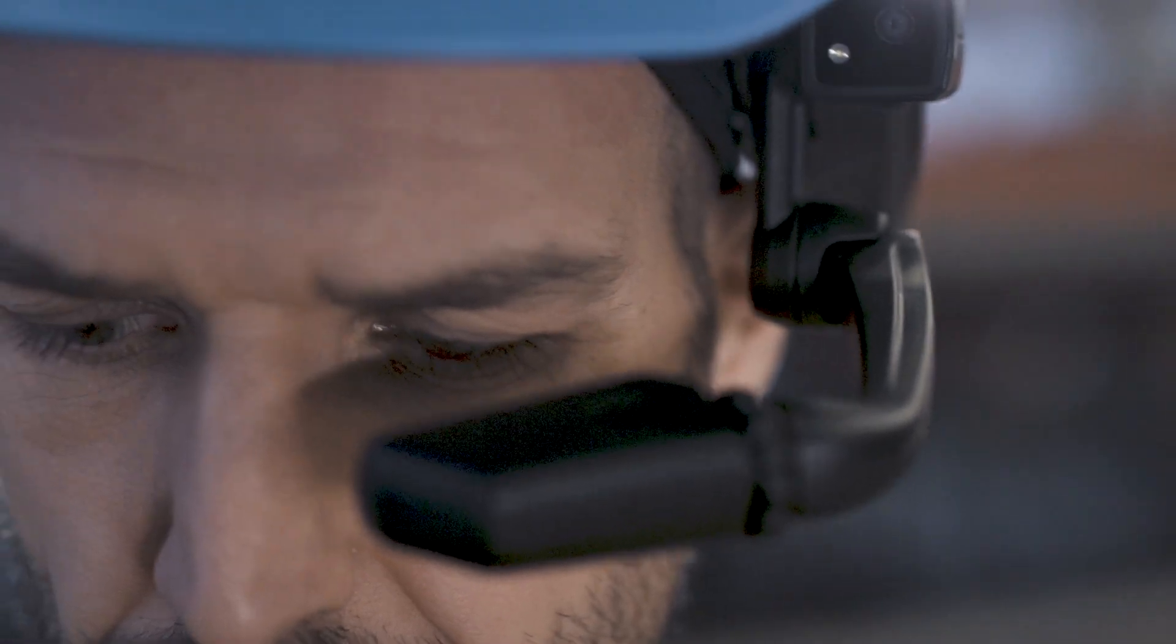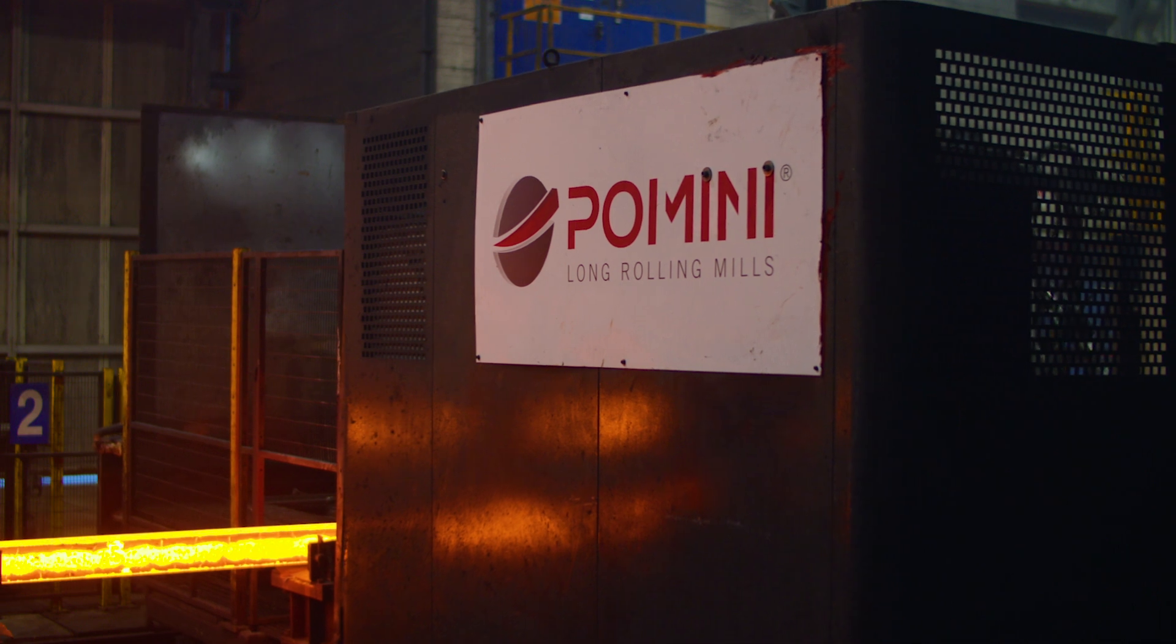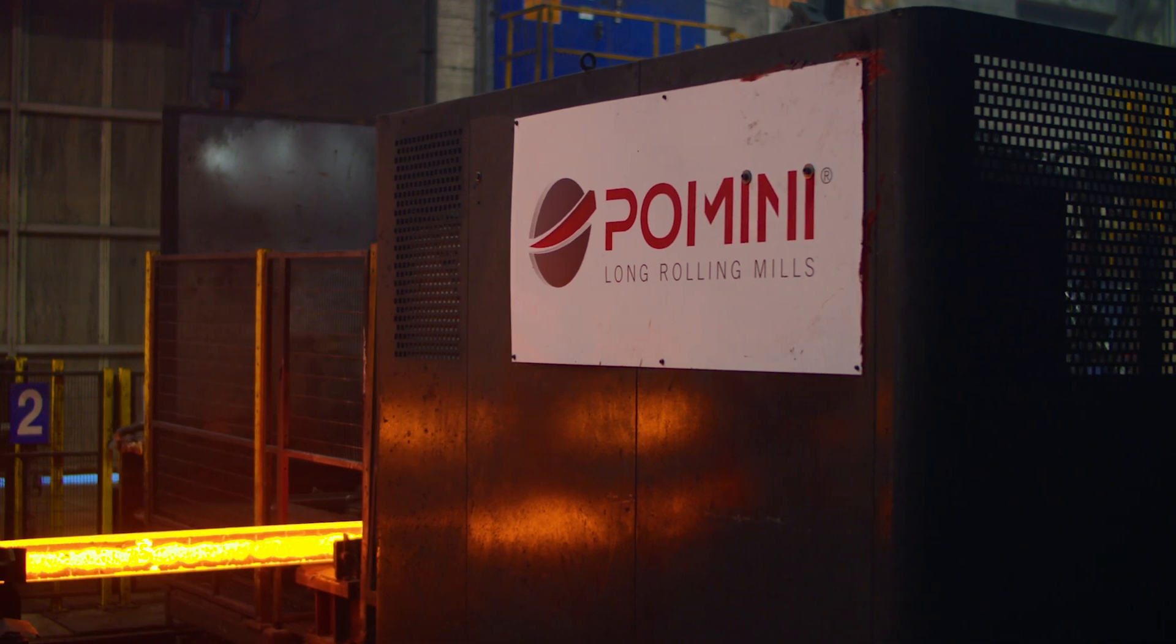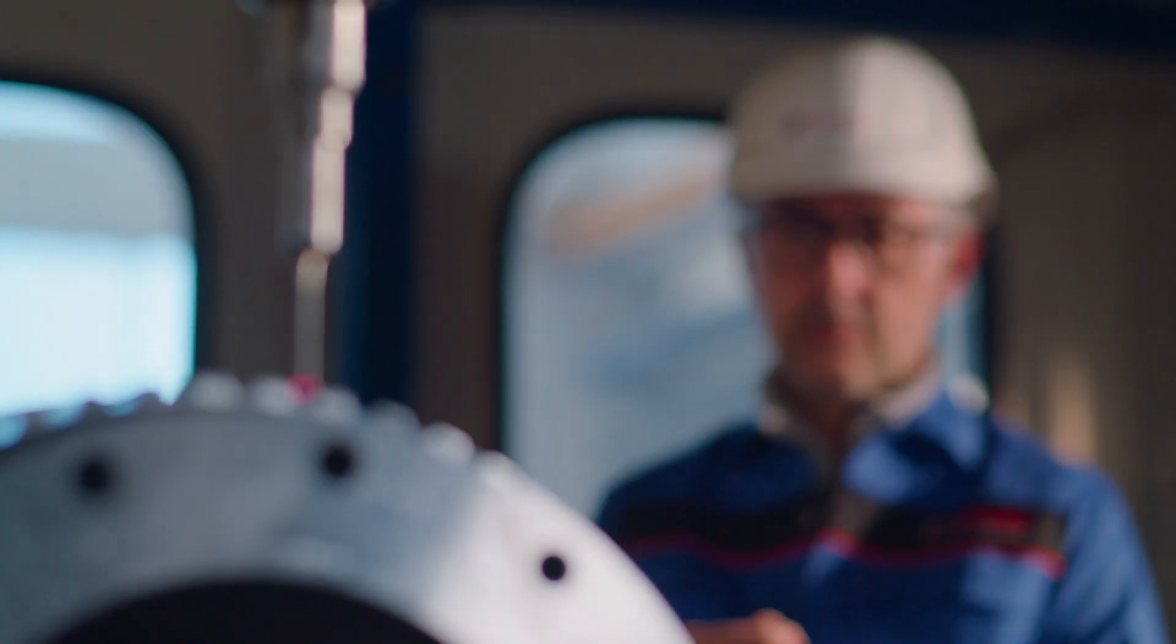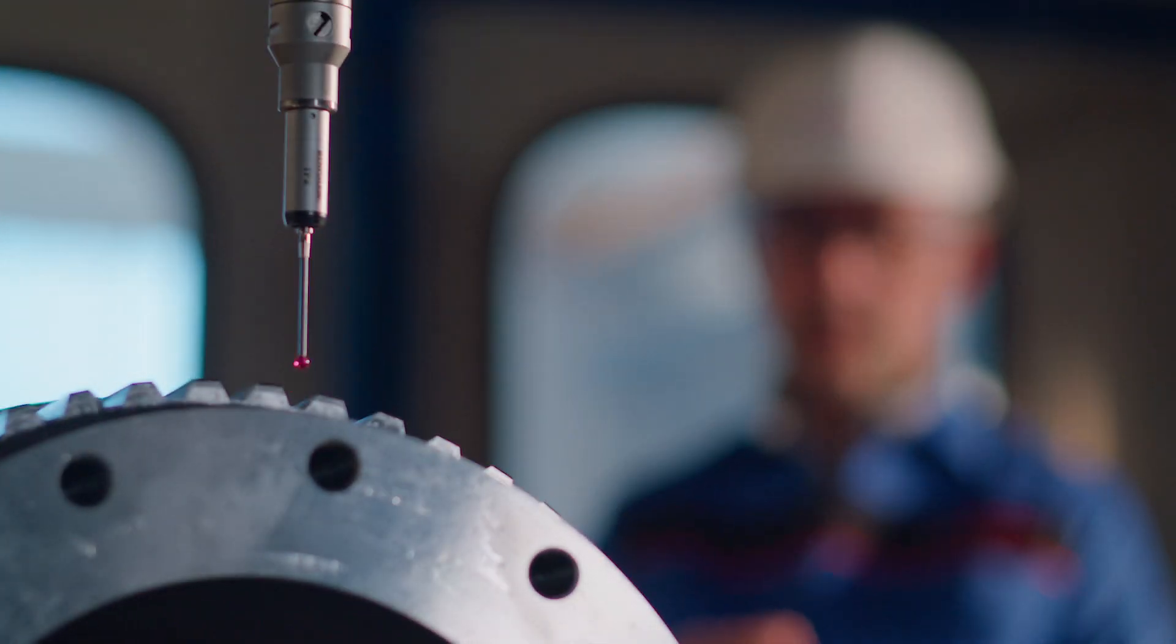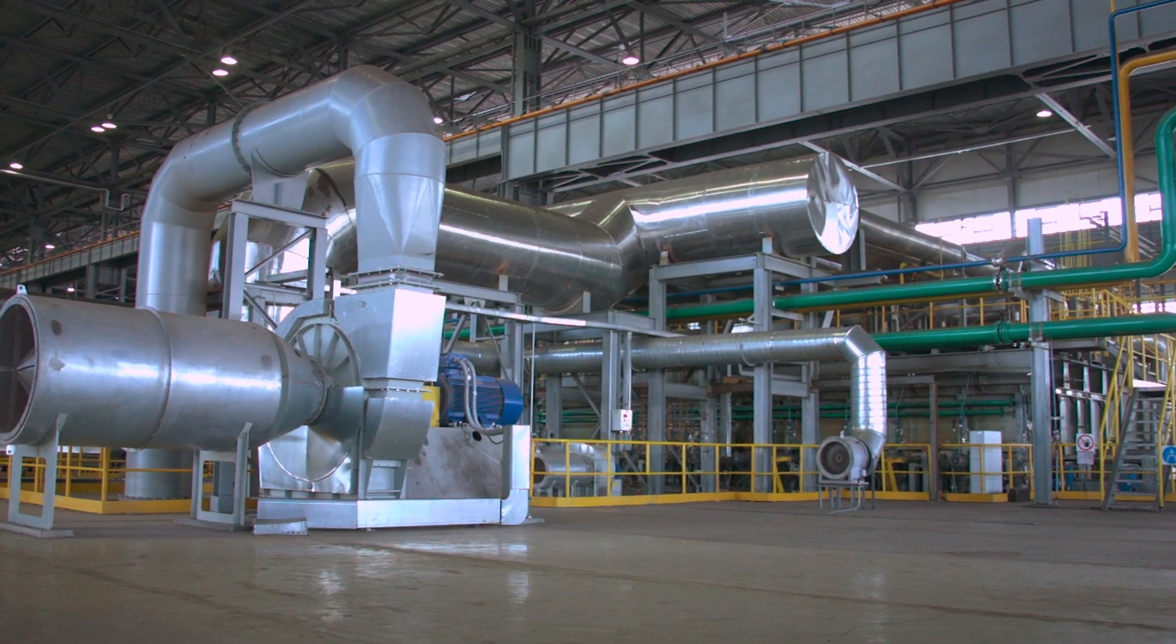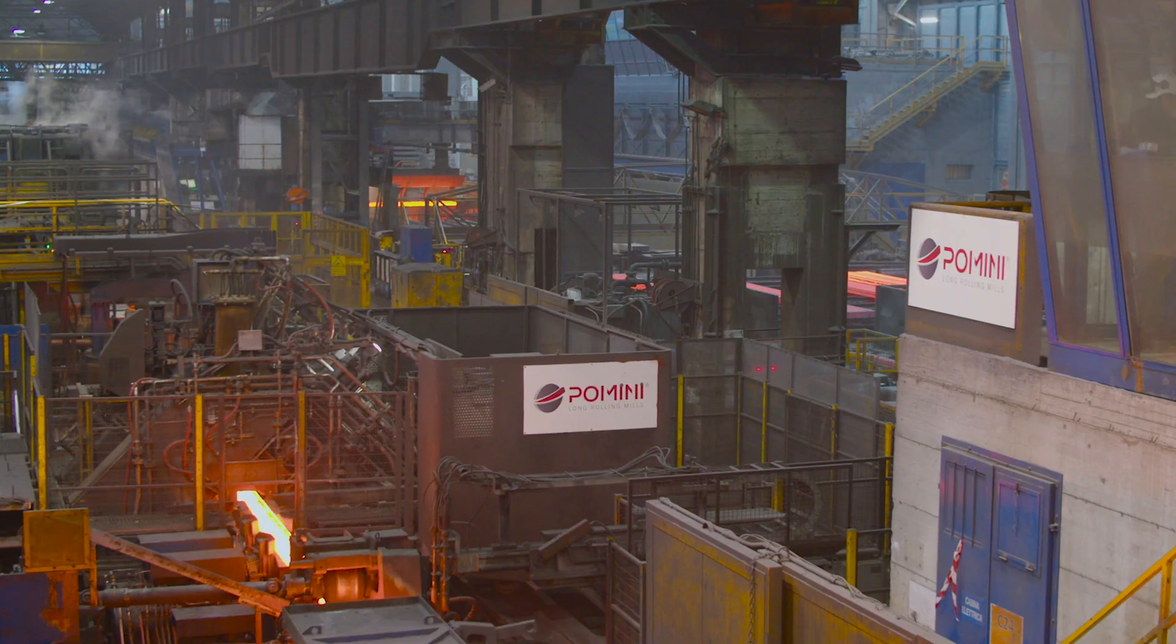Using the latest generation remote control systems, Pomini Long Rolling Mills guarantees total assistance at every stage of the project.